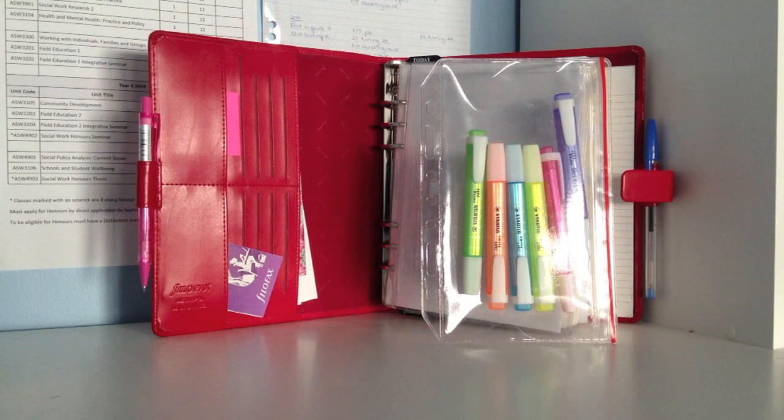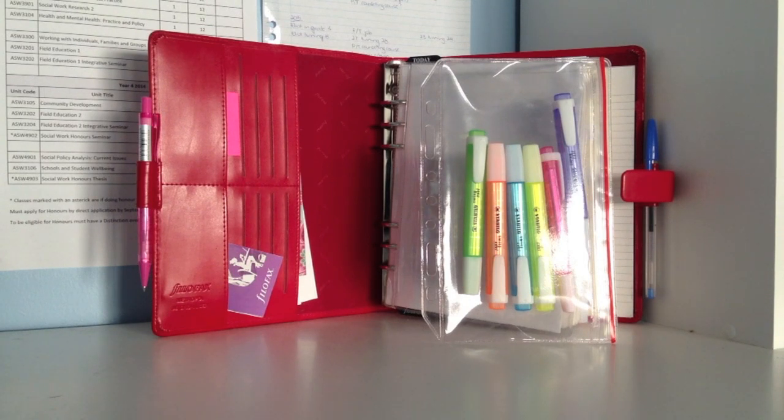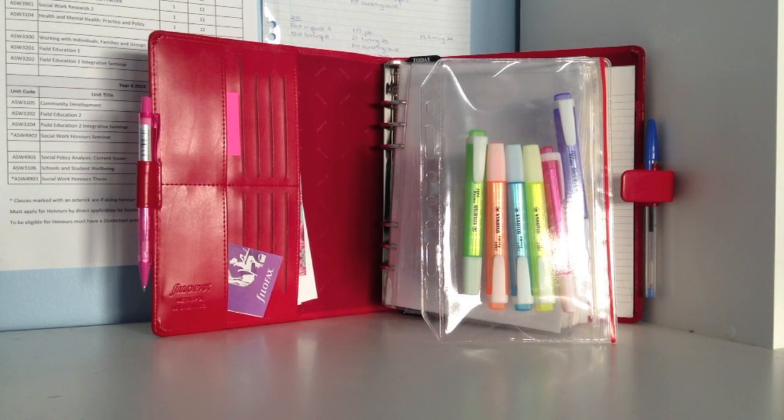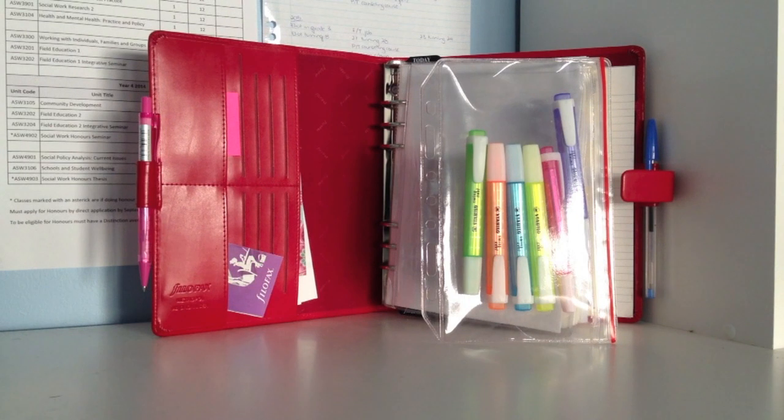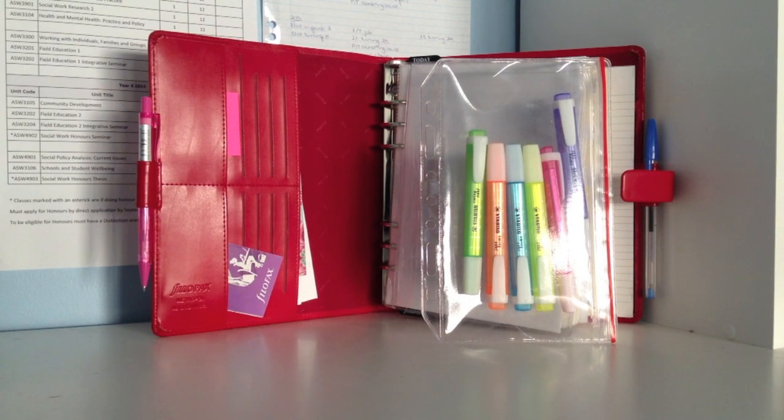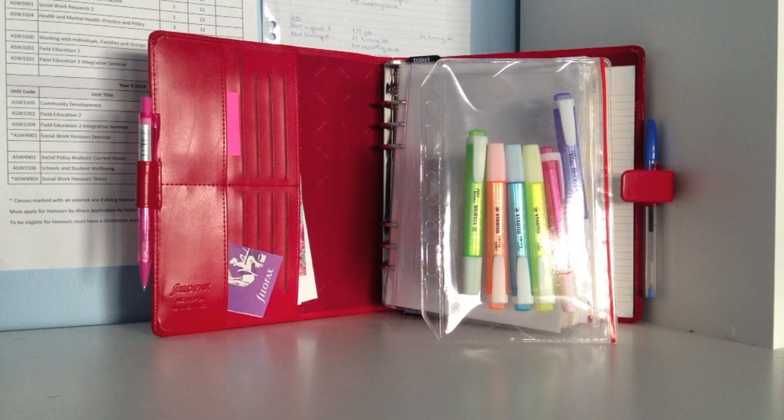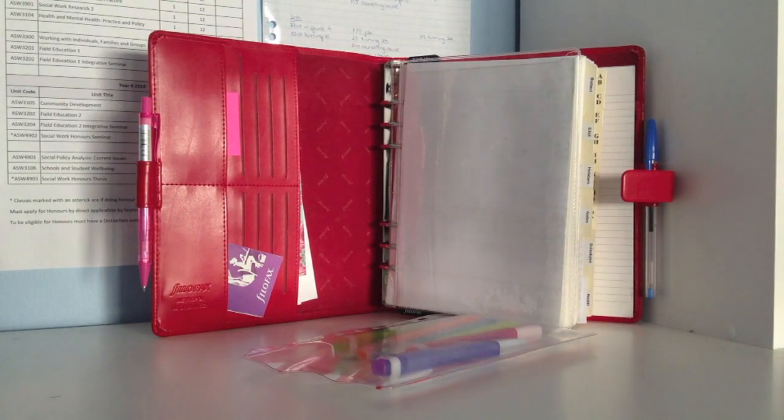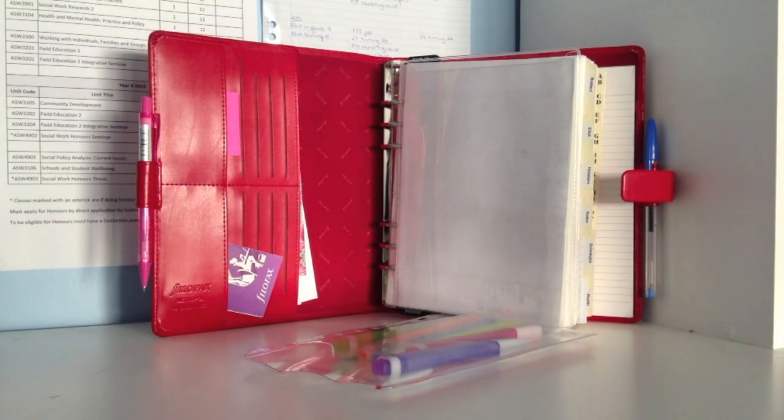I do color coordinate notes and appointments inside the Filofax. I use green for my son's appointments and notes, orange for my boyfriend's notes and appointments, blue for my uni notes, yellow for my parents for when they're not going to be home and things like that.